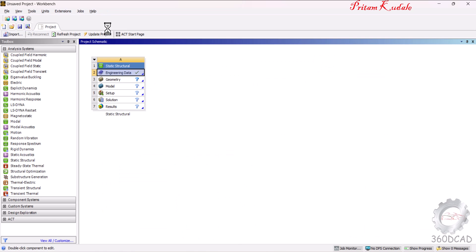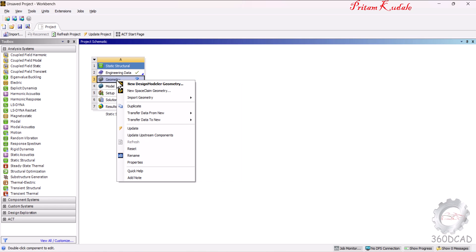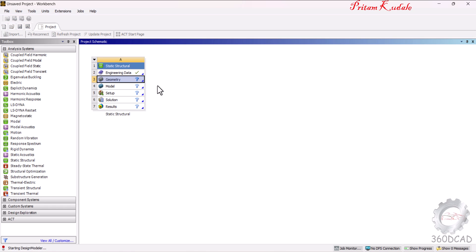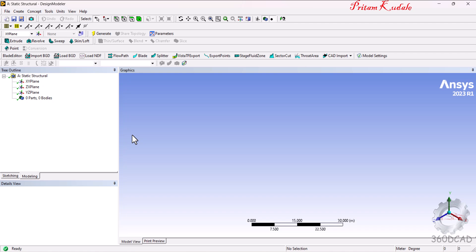Close the Engineering Data and go to Geometry. Right-click and start a new drawing in the Design Modeler. Wait a little bit for the Design Modeler window to open. In this window, we have to draw the exact element as shown in the figure.